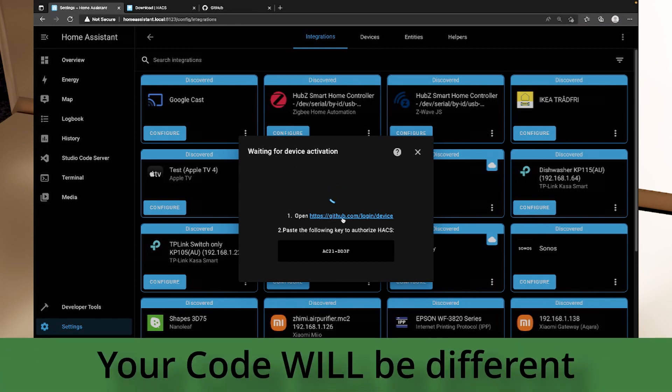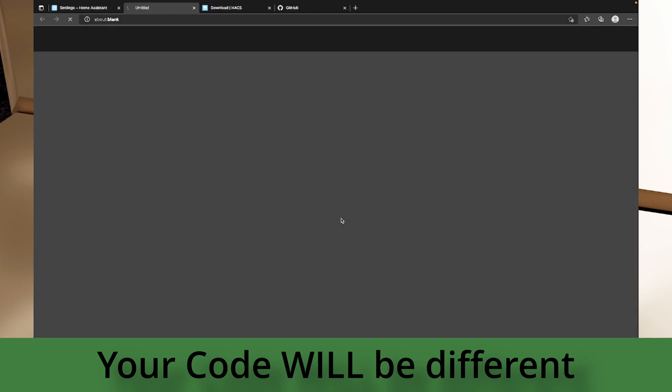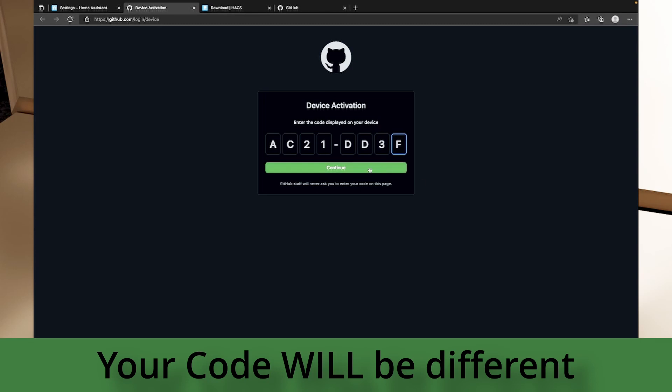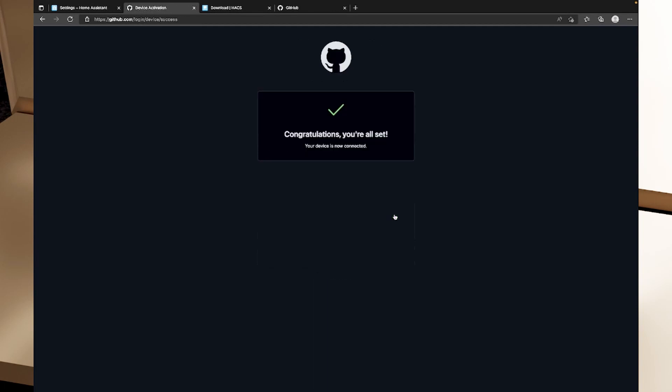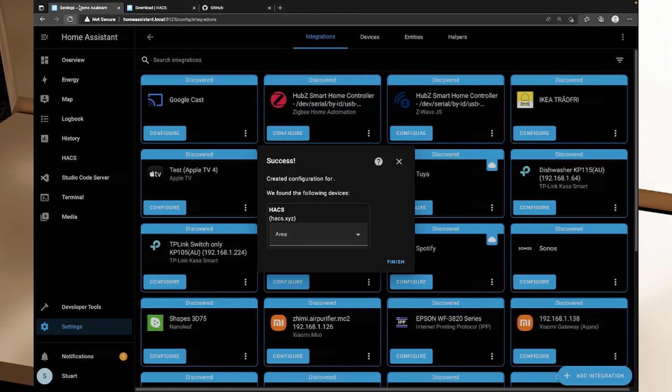So now it's going to ask us to open github.com slash login device and paste the following key. So ac21dd3f, we'll click the link ac21dd3f and we'll click continue and it says the authorization was requested, HACS by HACS, existing access, access public information rate only, click authorize HACS and now congratulations, you're all set, it's all ready to go so we can close that window and it's got success, configuration's created.